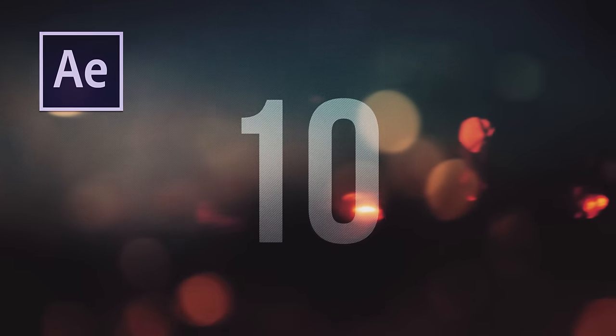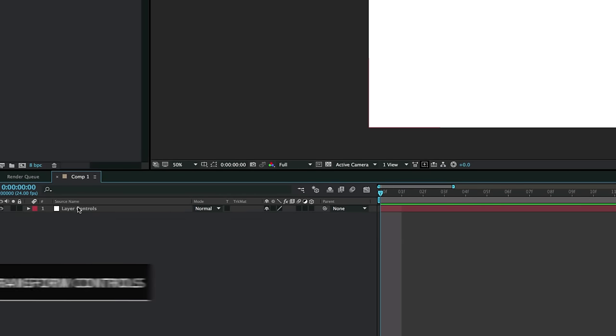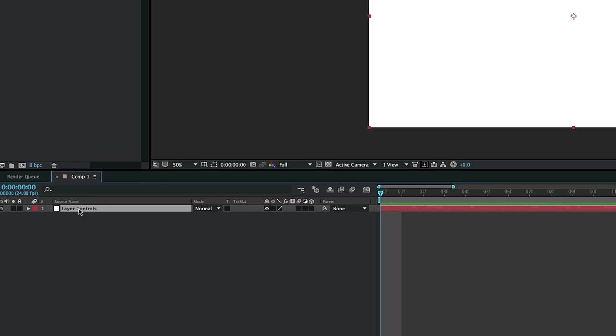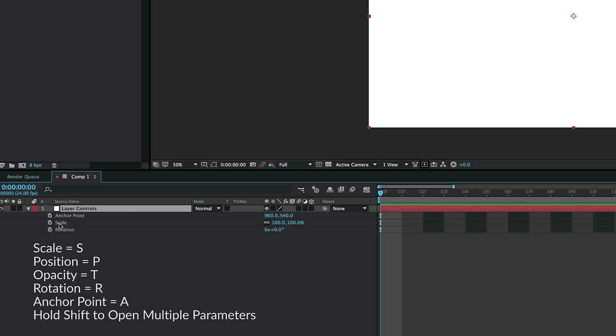To start off our list, we have the transform parameters. To bring up scale, hit S. For position, hit P. For rotation, hit R. For opacity, hit T. And for anchor point, hit A. If you want to bring up multiple parameters at the same time, hold down Shift and hit the shortcuts. For example, Shift-R for rotation and Shift-S for scale will open multiple parameters simultaneously.